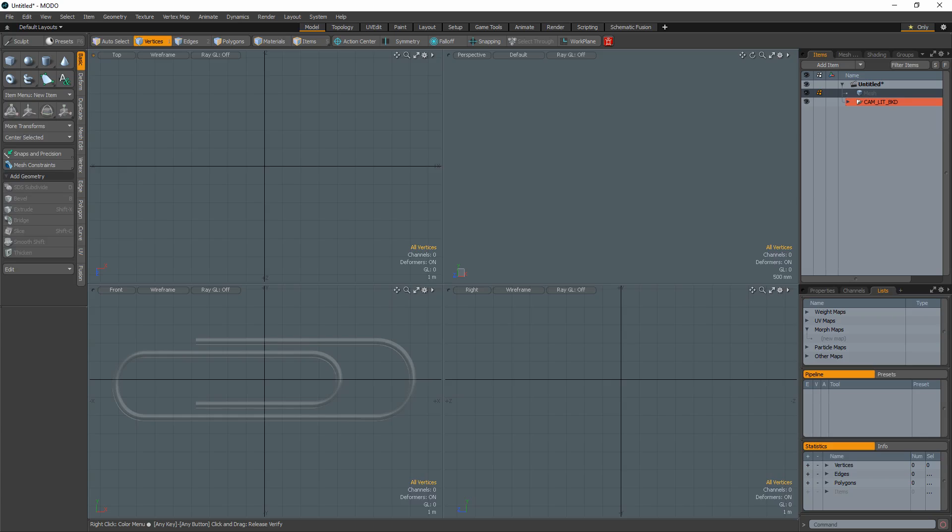William Vaughn here with a quick Modo modeling tip for creating a paperclip. There are several ways to go about modeling a paperclip, but the following is my preferred method.